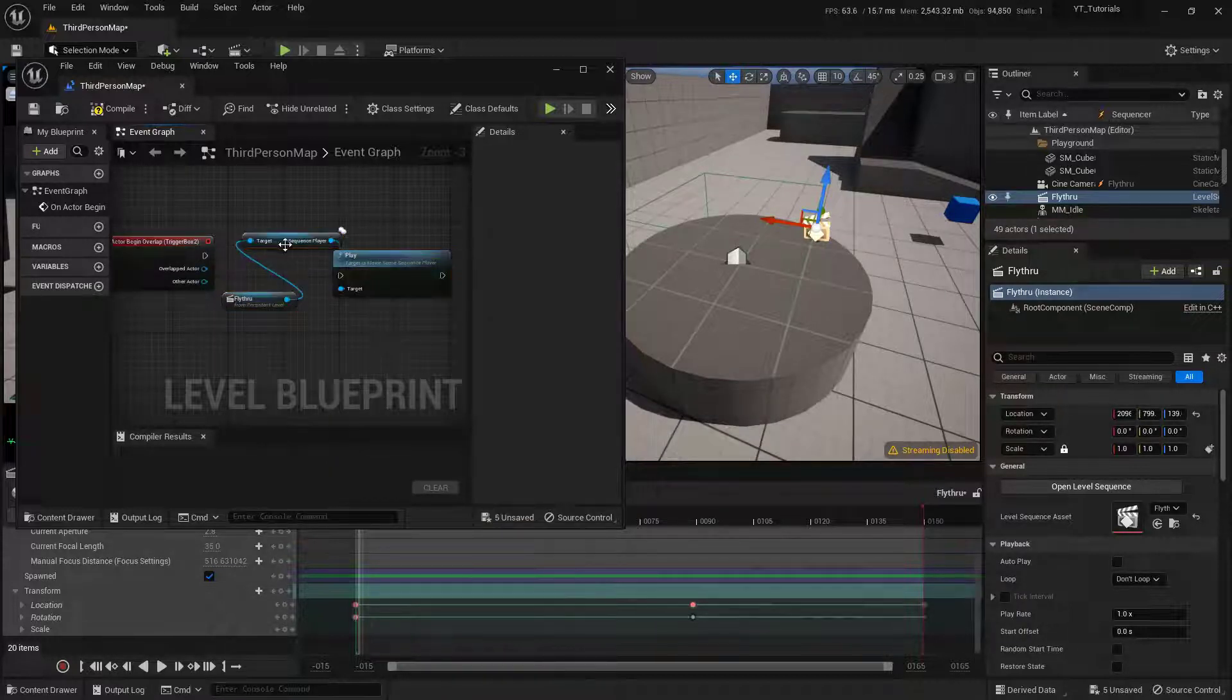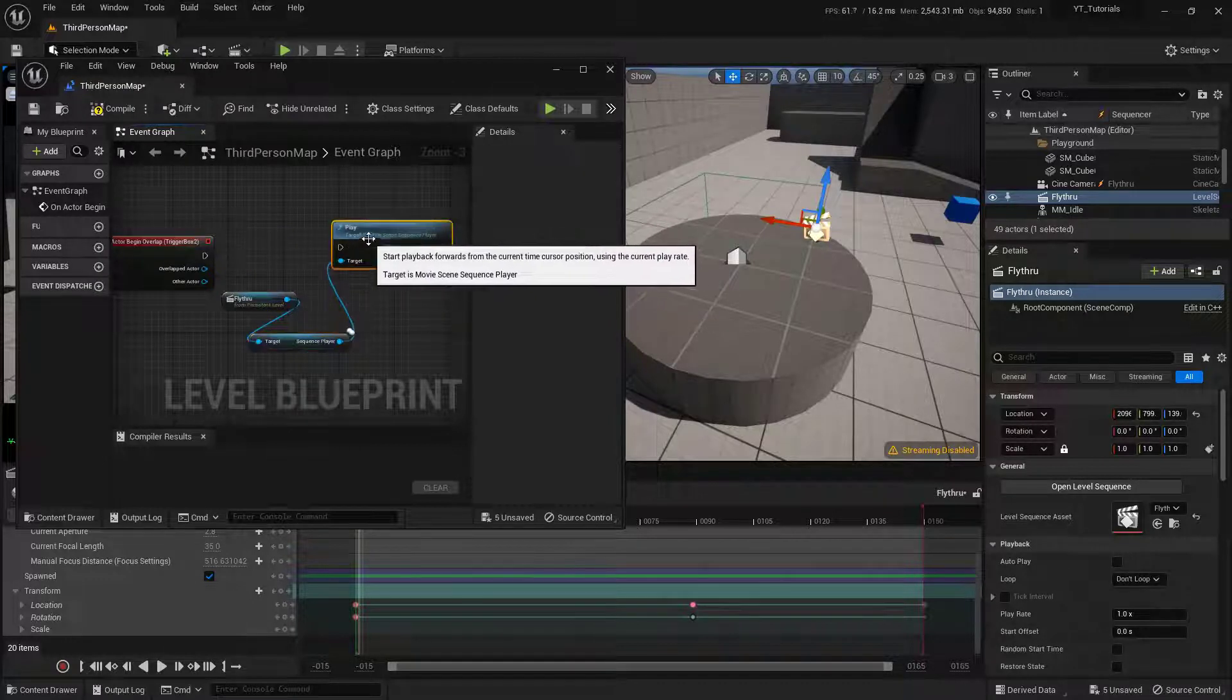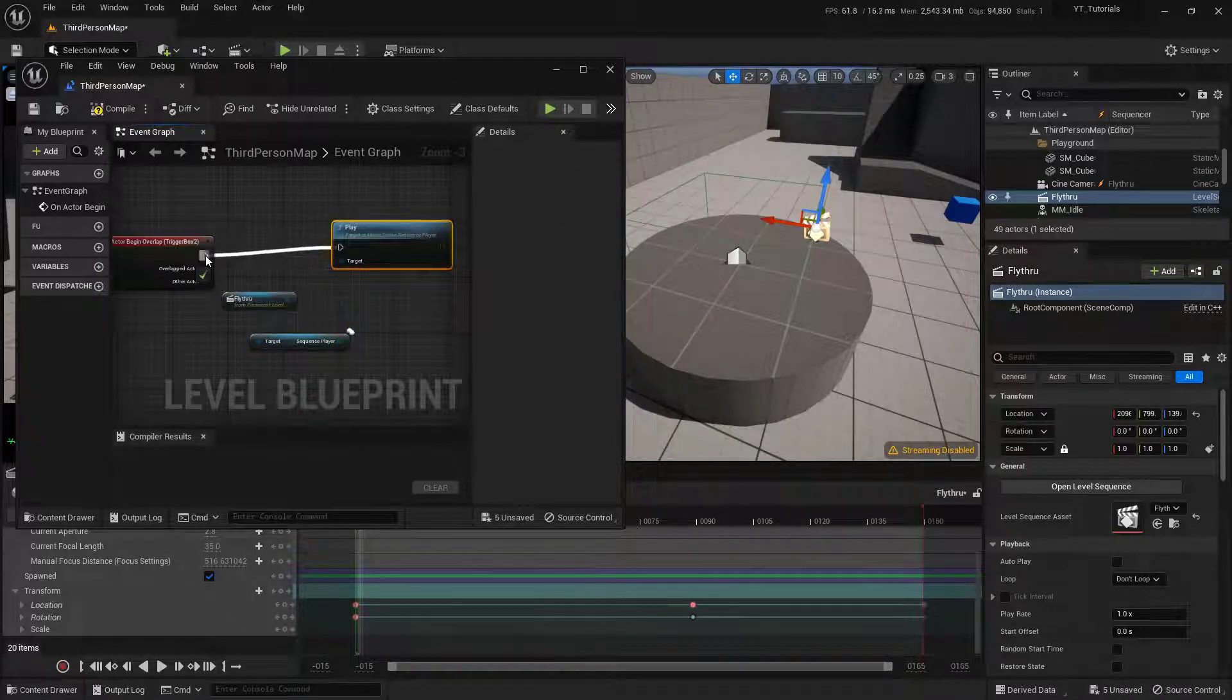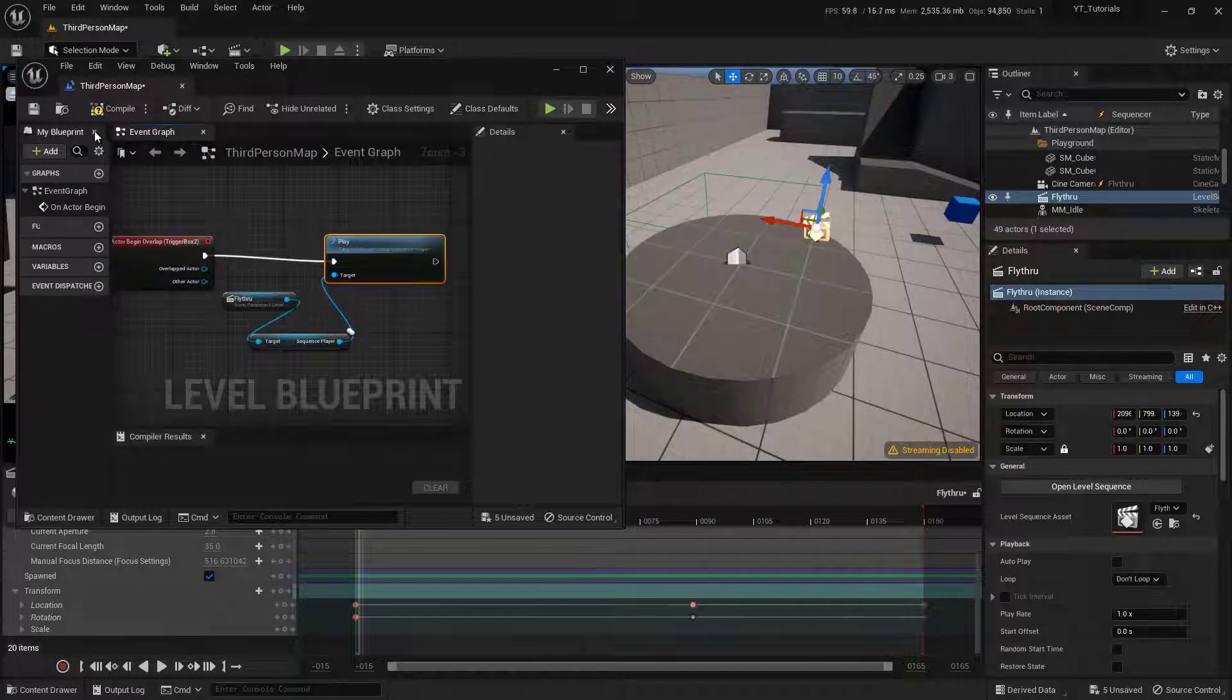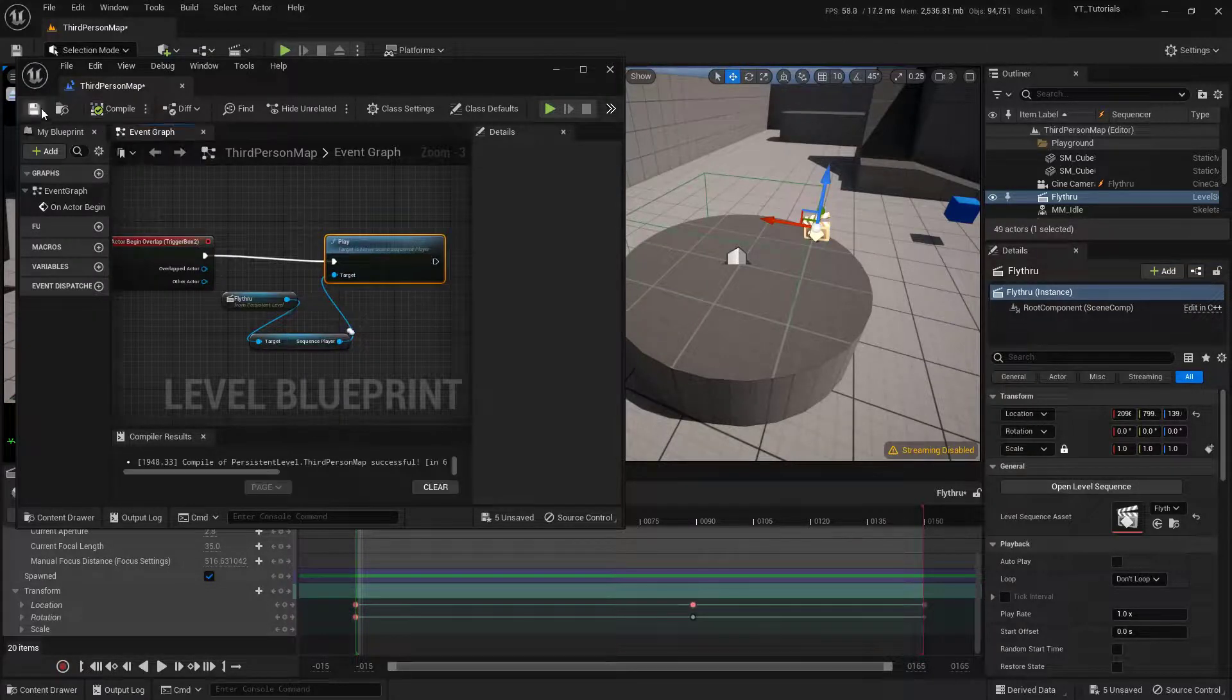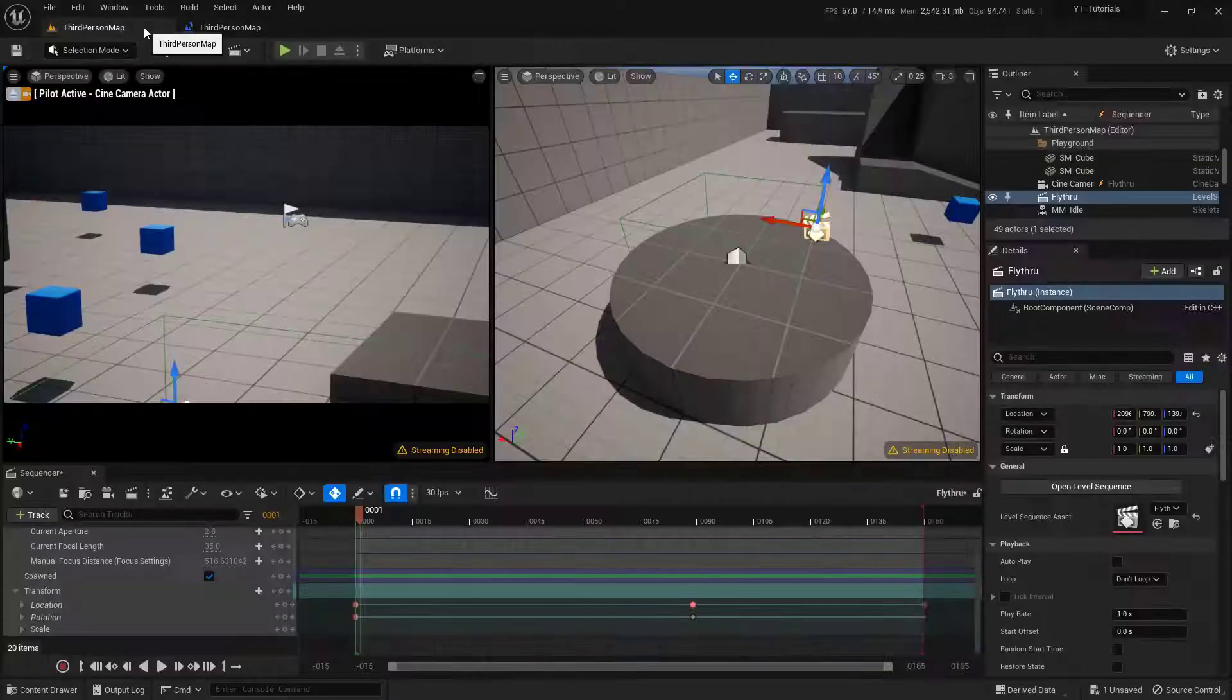So let's move this node down a little bit. And this Play node, we just need to connect the execution pin to that actual trigger box. Like so. So let's go ahead and compile and save our code. And let's just dock this up here just in case.